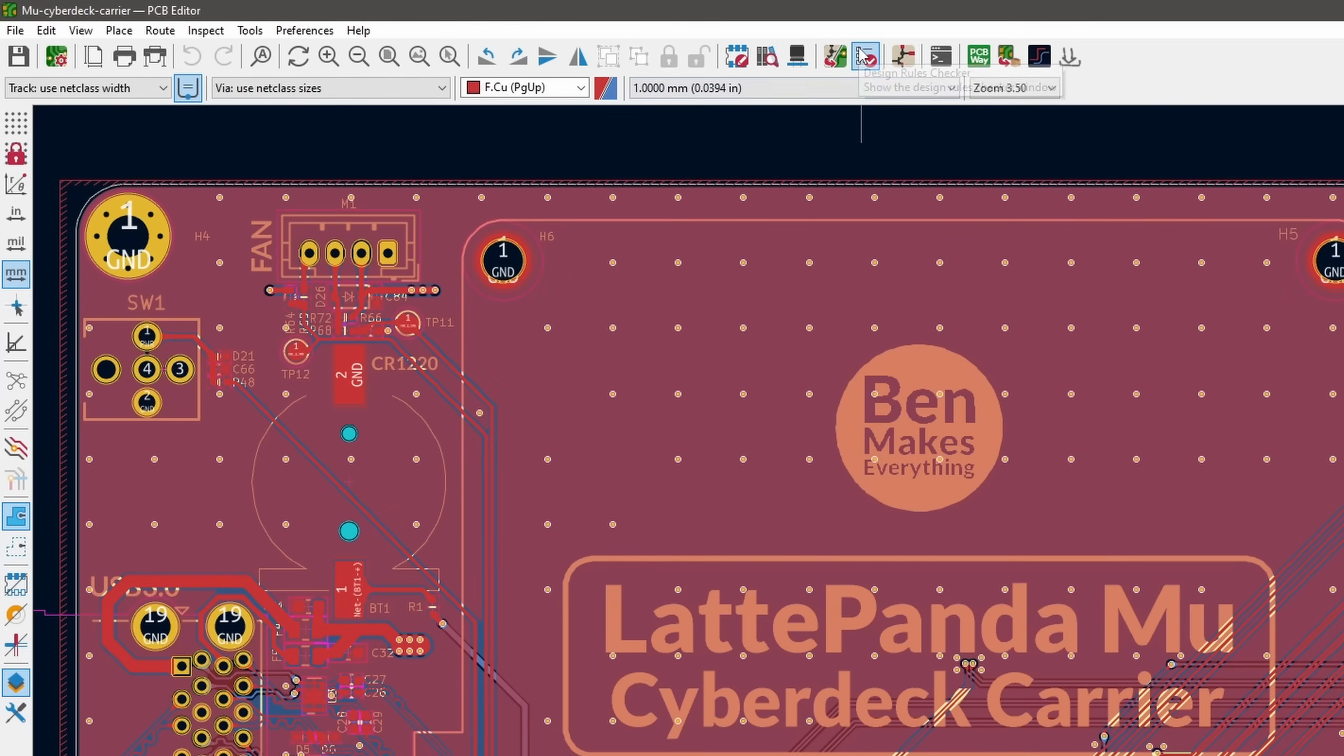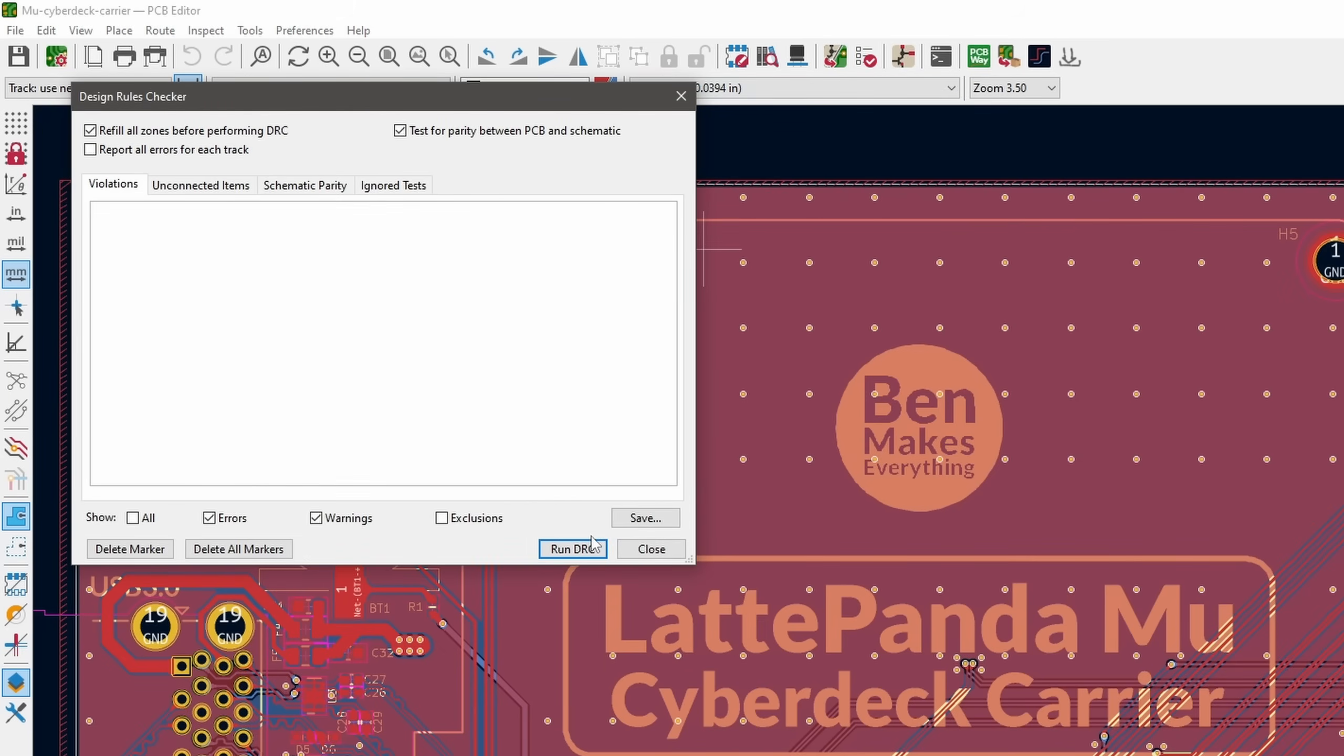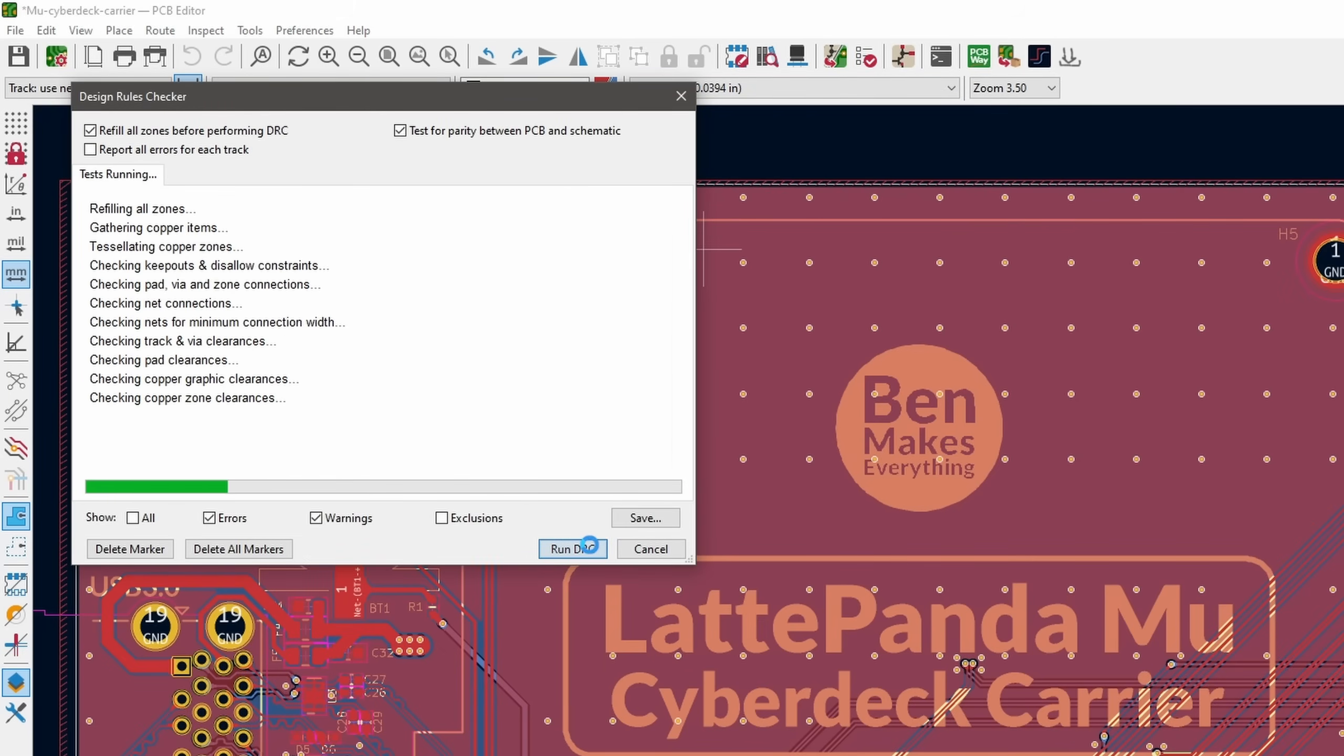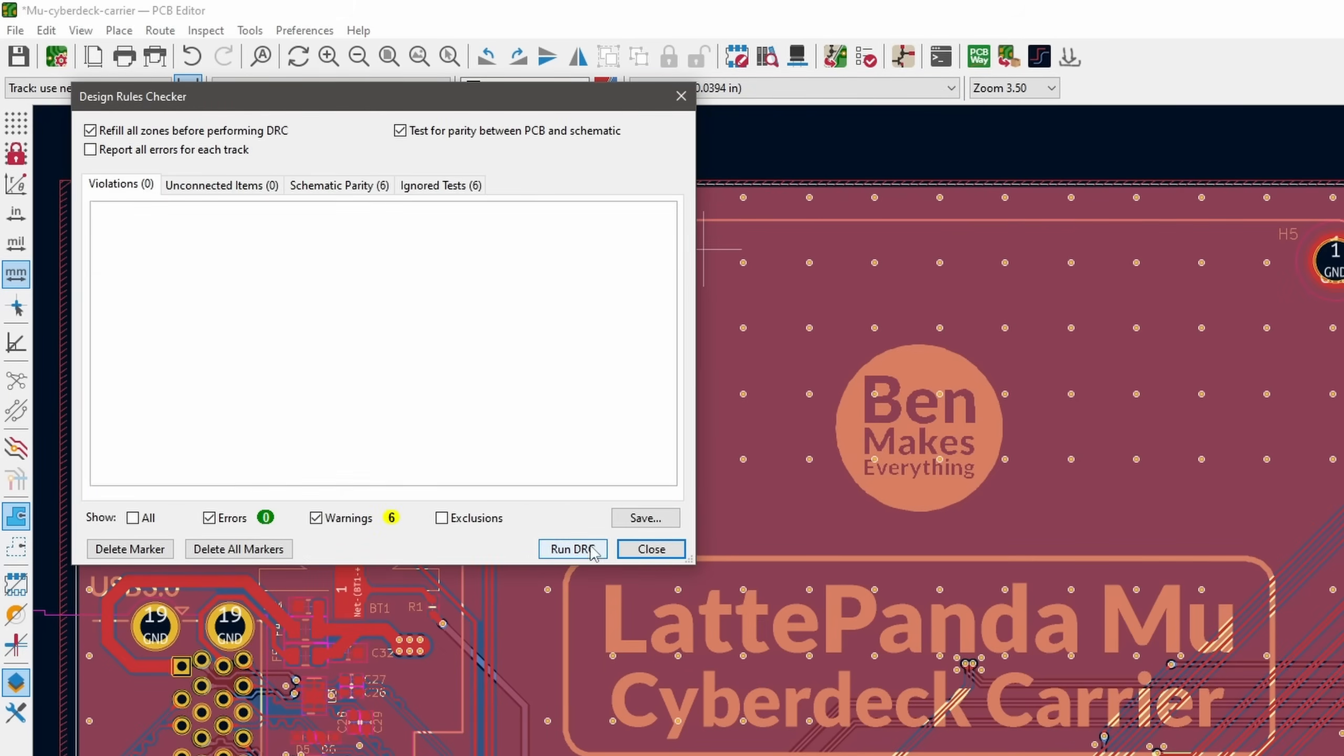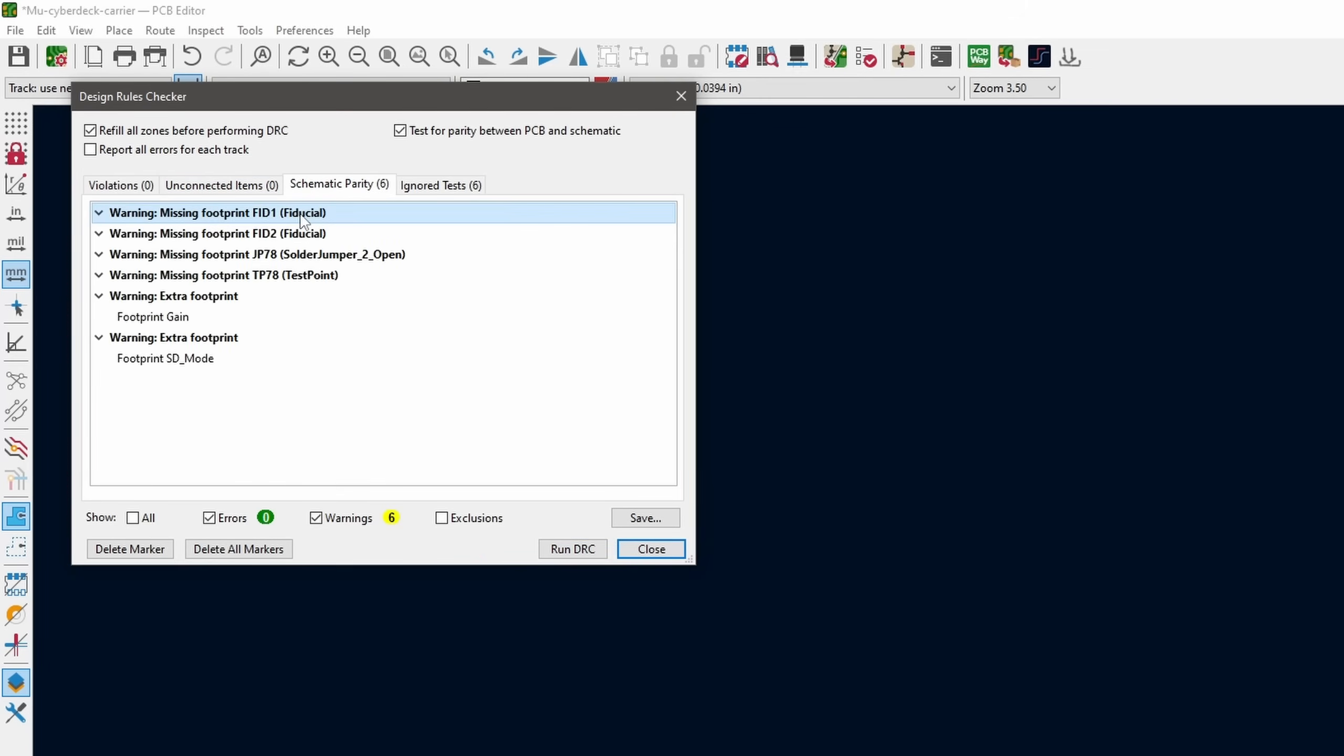You'll want to make sure you run the design rules checker before exporting the file. Errors need to be fixed, but warnings may or may not matter, depending on what they are. For example, here it's just telling me that I'm missing this fiducial mark, but that doesn't really matter. After checking the schematic and layout probably a dozen times, I was feeling relatively confident that it would all work.